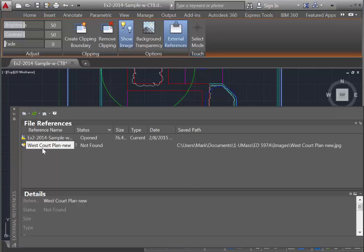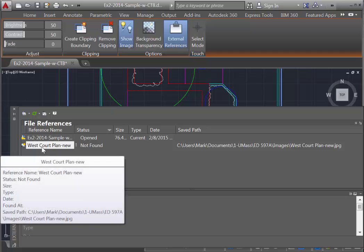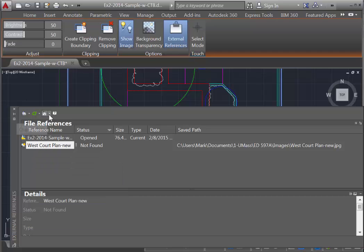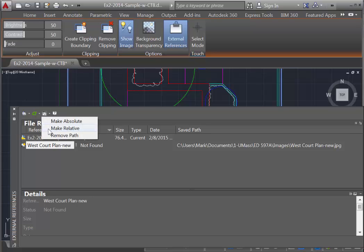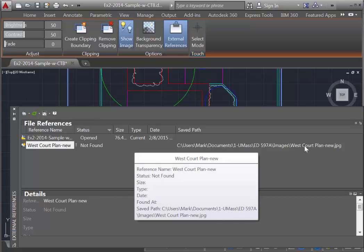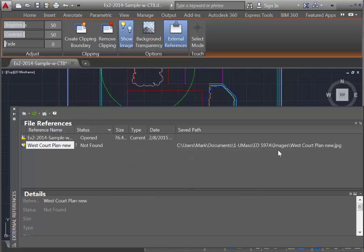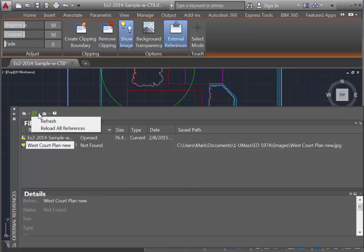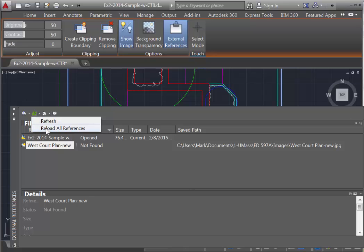Now we can go back to AutoCAD, and two things. One is, with the image selected here, is come and make the path relative. This just means that AutoCAD is just going to search for the image. It's not going to look specifically in this one folder. And then we're going to come and select Reload All References.